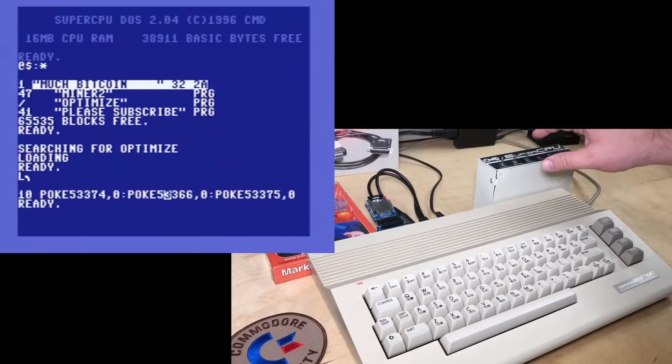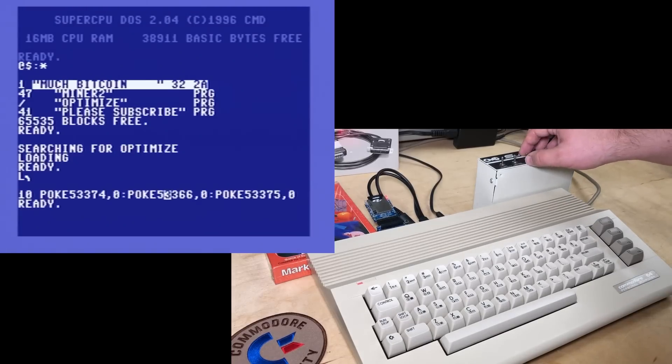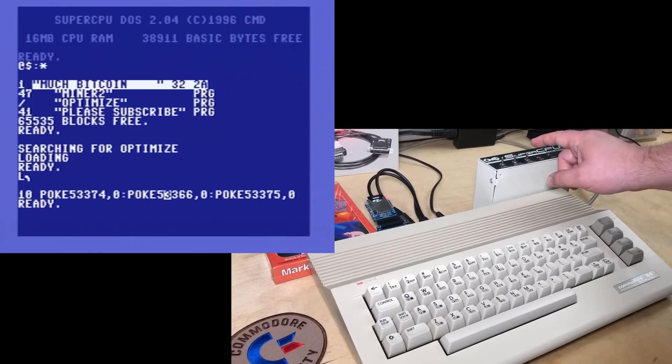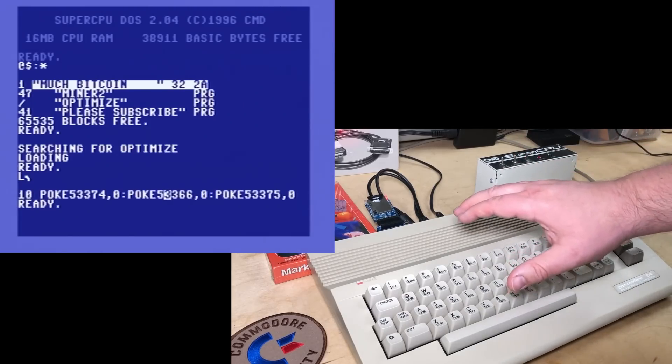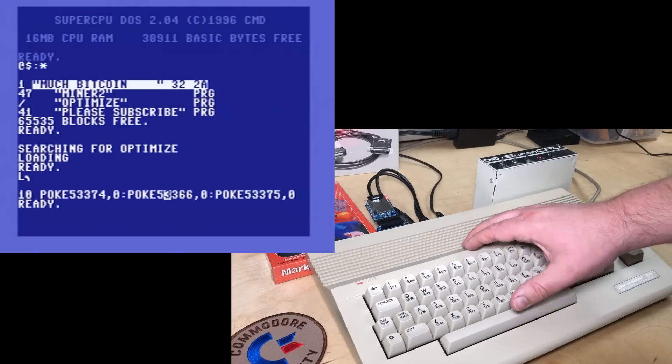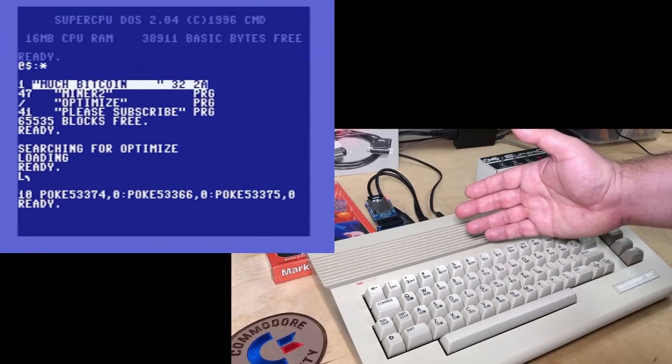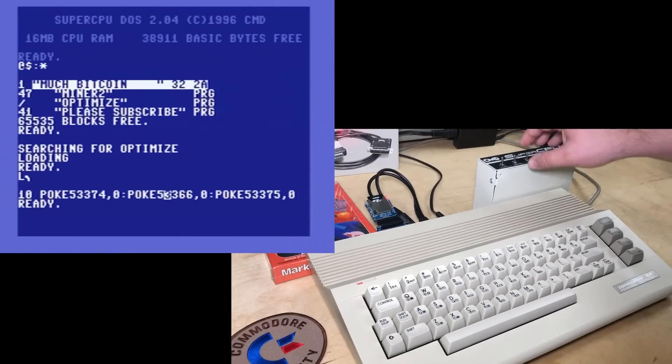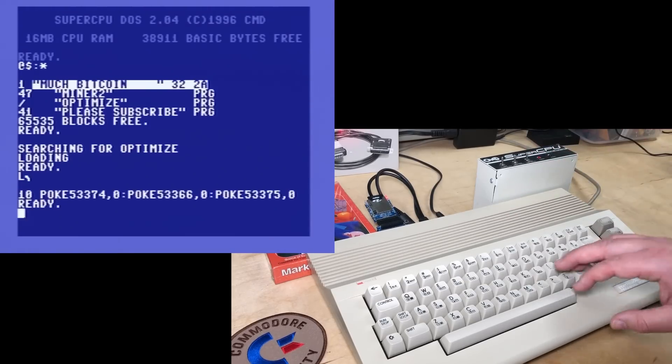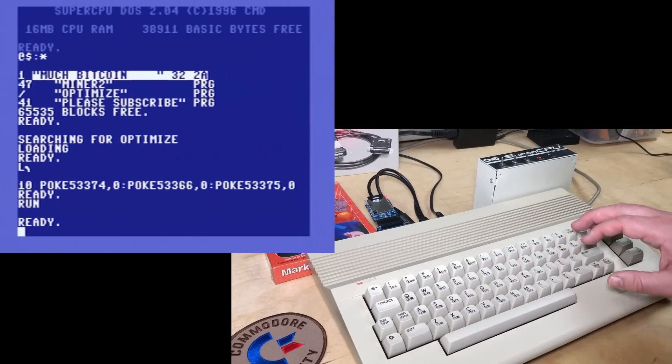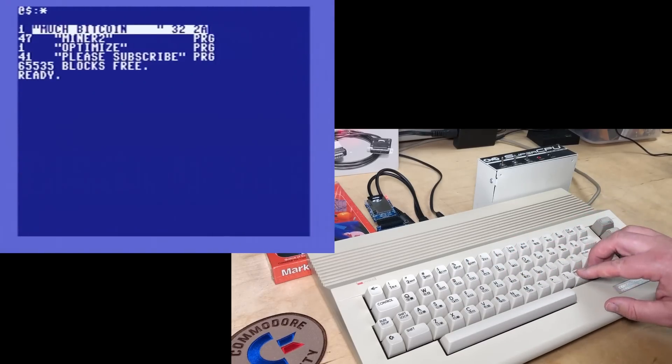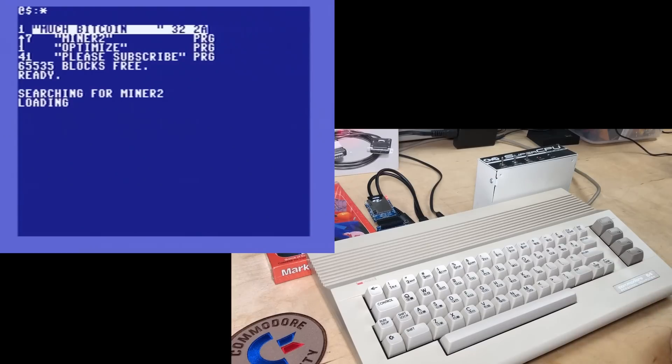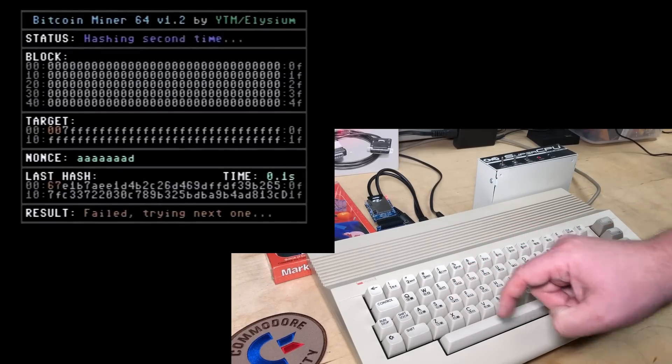What this instructs the SuperCPU to do is just use its internal fast 20 MHz RAM at all times except if it wants to change screen memory. It'll then send that byte through into the Commodore 64 so the video chip can display screen memory. All other RAM access is just done internally at 20 MHz otherwise. So we'll run that. And now we'll load and run miner 2. And let's try it again. Demo mode, D.